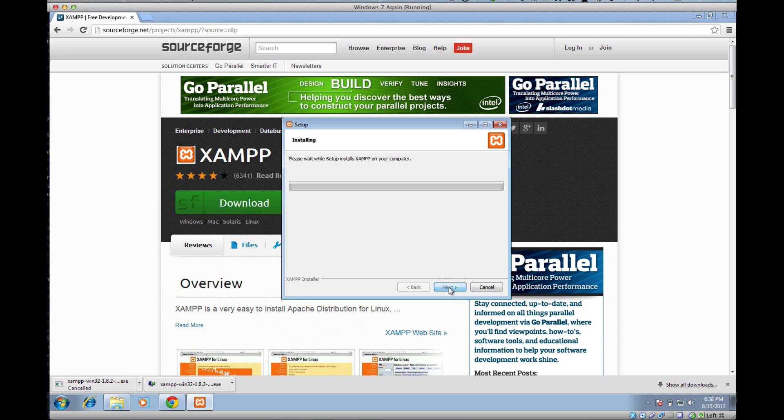Then just go ahead and click Next. This will take about a minute to install. While we're waiting for it to install, I'm just going to talk real quickly about getting it up and running and some other stuff for the class.